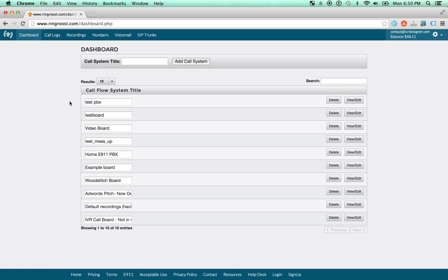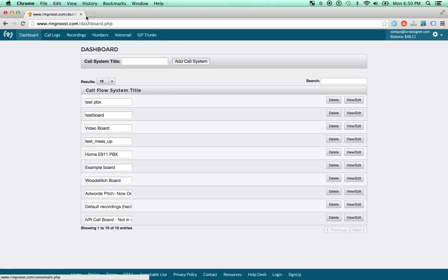So that's just some of the basics of RingRoost. If you have any questions, we're always available and online. Feel free to just give us a shout, either on chat or give us a ring. Thanks, and bye for now.